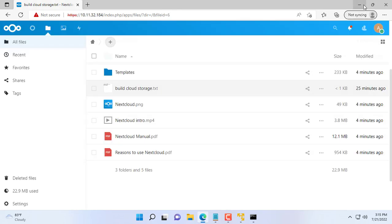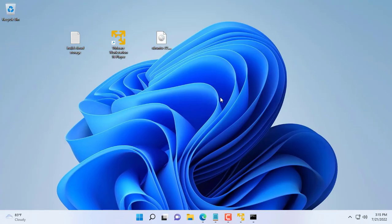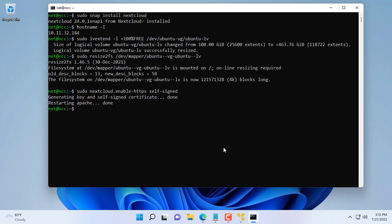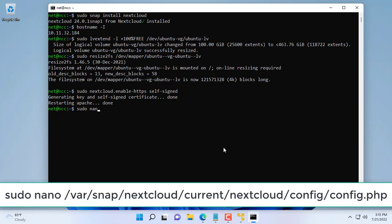By default, Nextcloud only allows computers in the local network to access it. So you need to edit the file config.php.